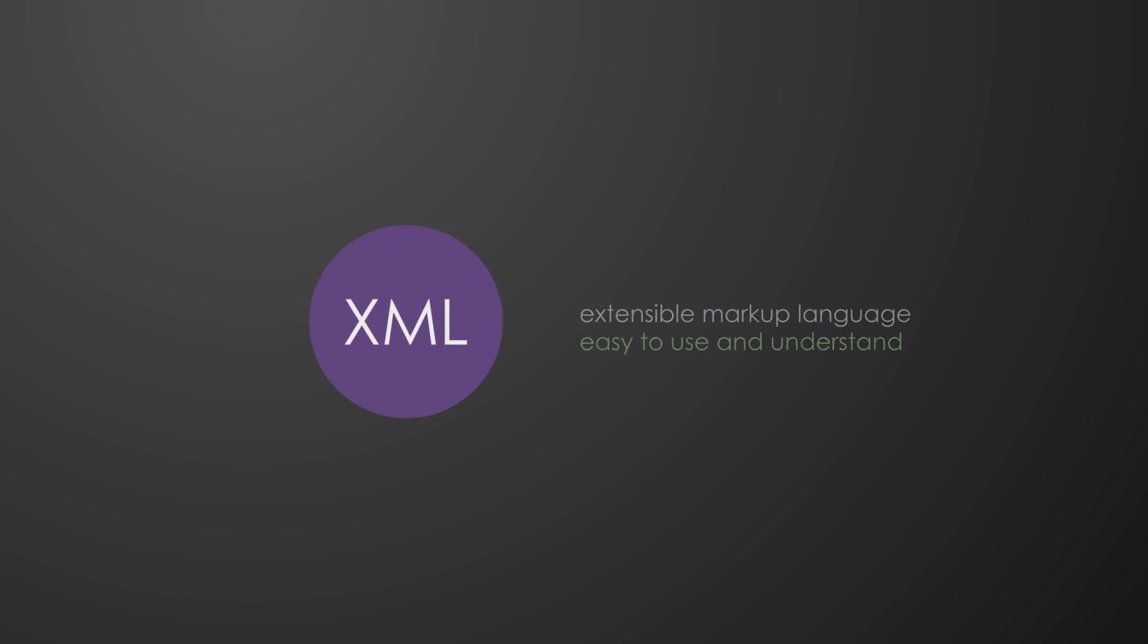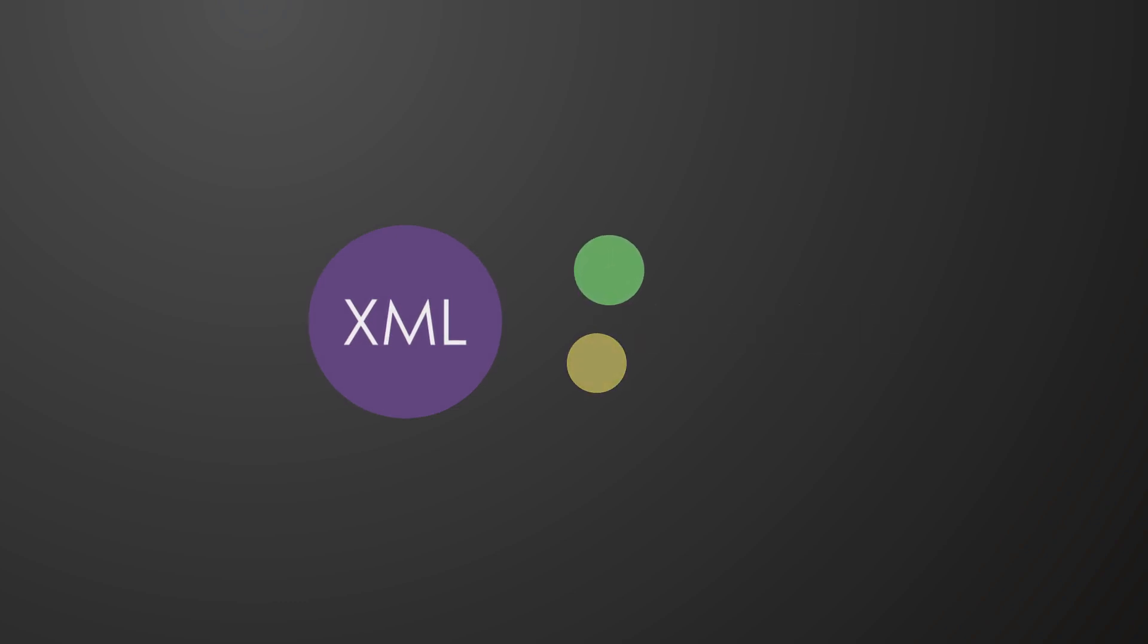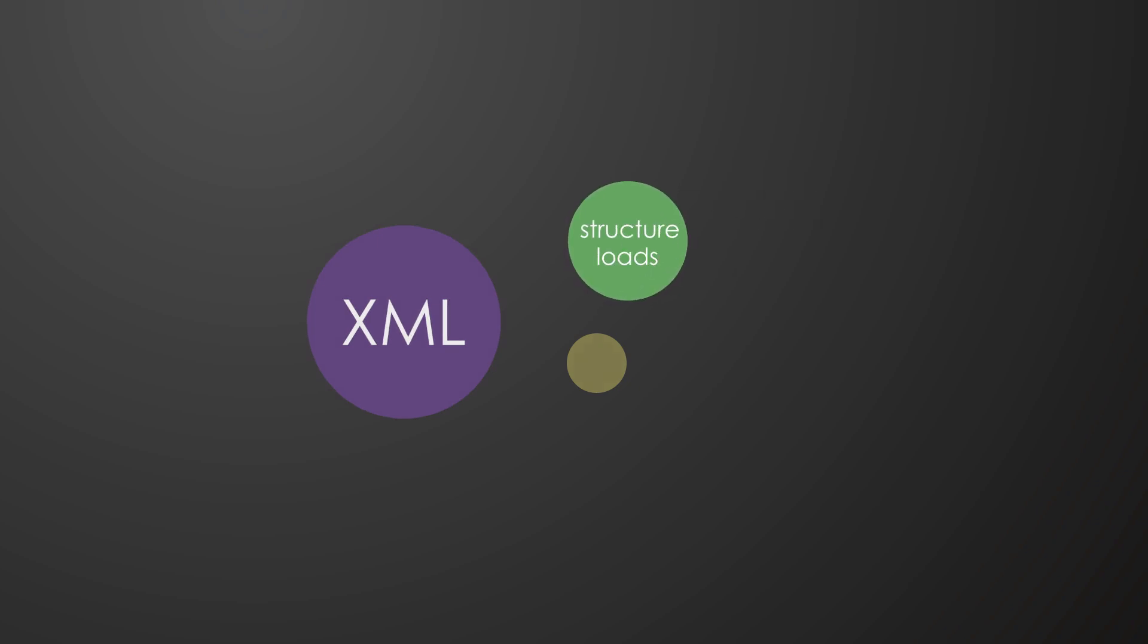There are two main types of XML files used in FemDesign. The first one contains the structural objects and the loads. This file type is called struxml.